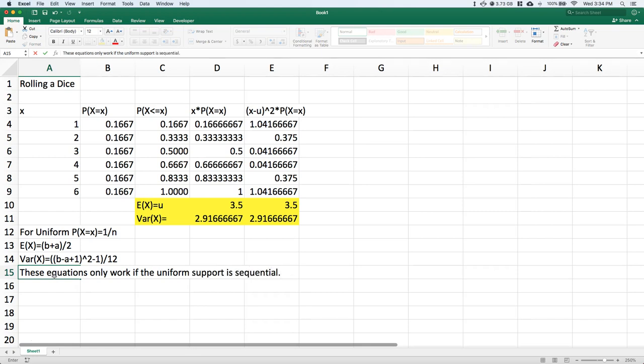We go from 1 to 2 to 3 to 4 to 5 to 6. We can't have any gaps. If you do have gaps, it's still a uniform distribution, but you have to go back to the original method to solve your expected value and variance. Hope that helps out, good luck.